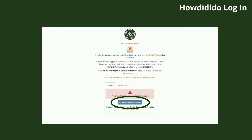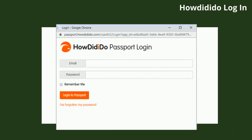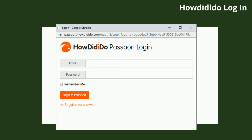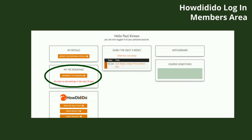Once you click the members area page, this will bring up the How Did I Do login. This should be the email address that you receive club emails from, or how you may have signed into How Did I Do in the past. You can reset your password there. One key thing to remember for the future is to select 'remember me' when you sign in.